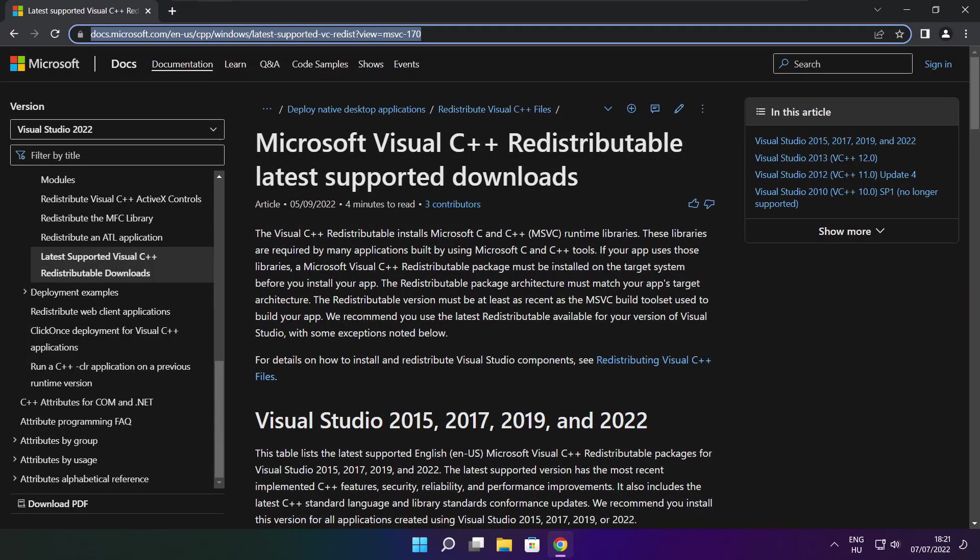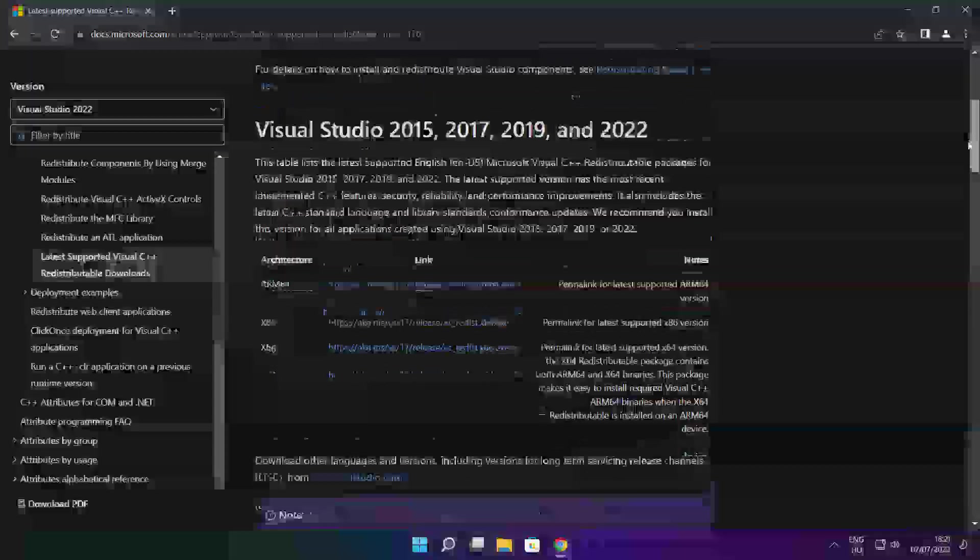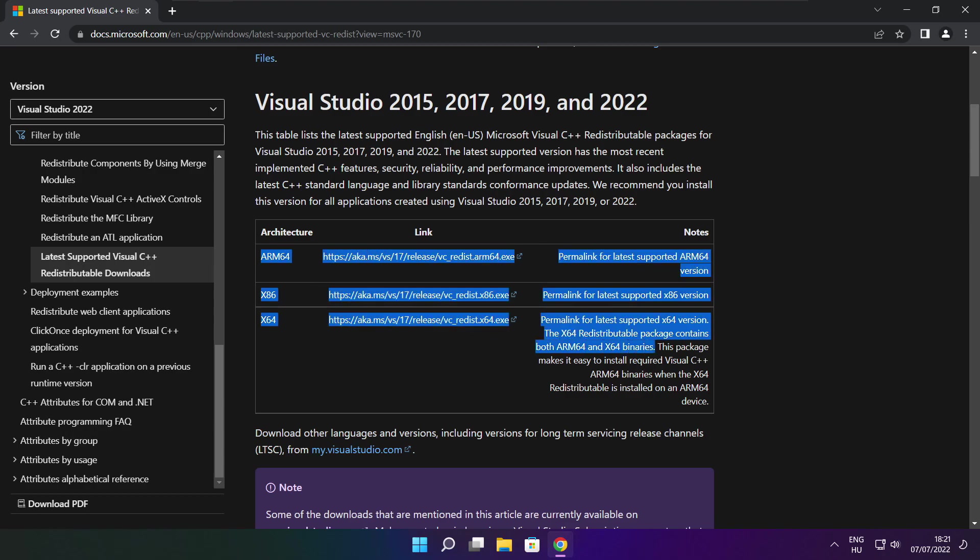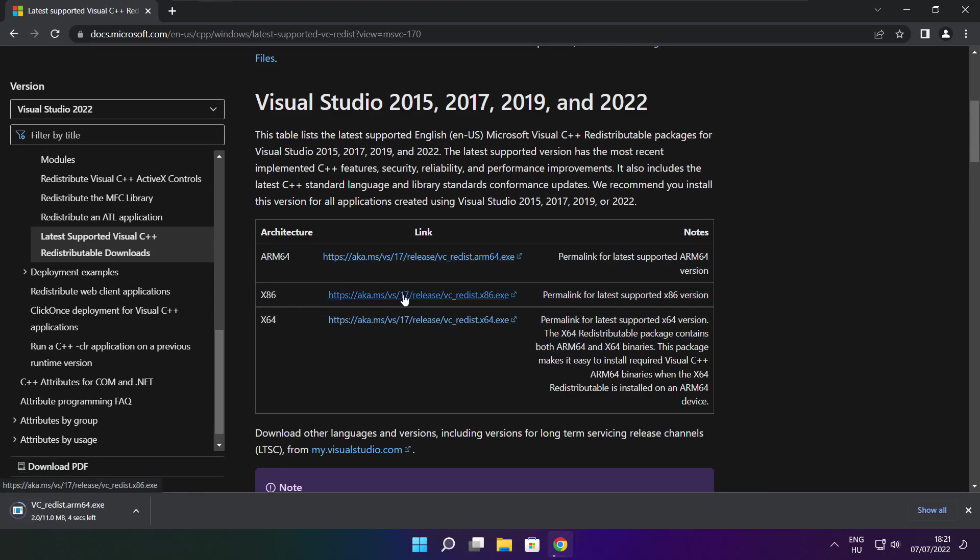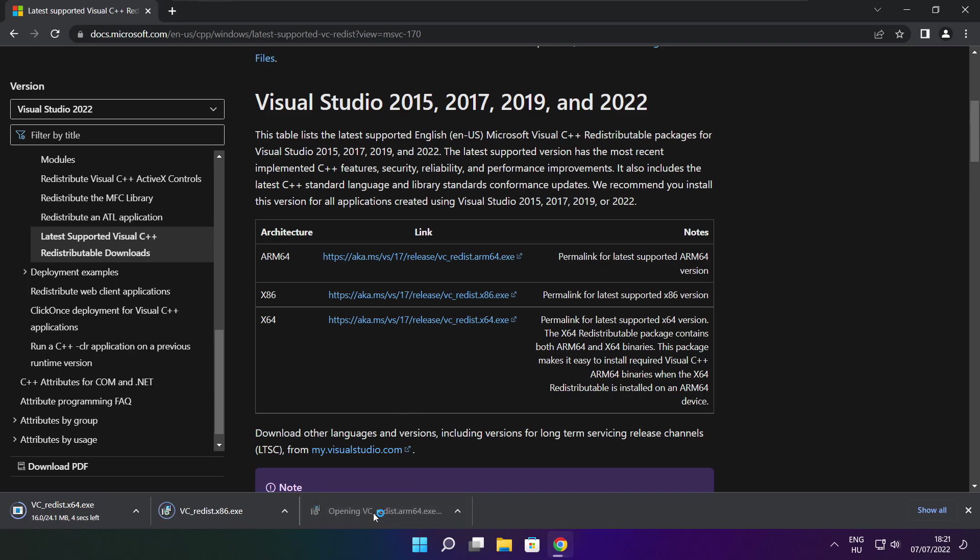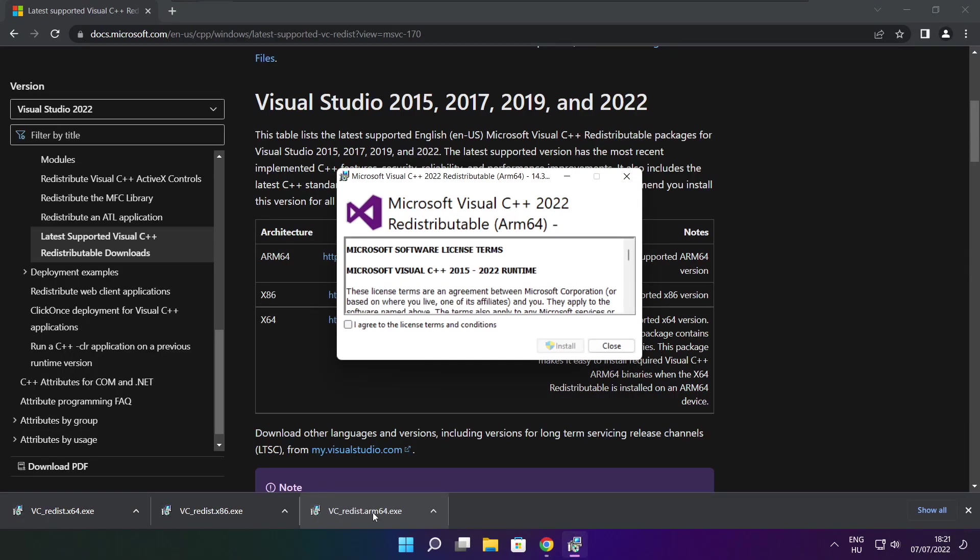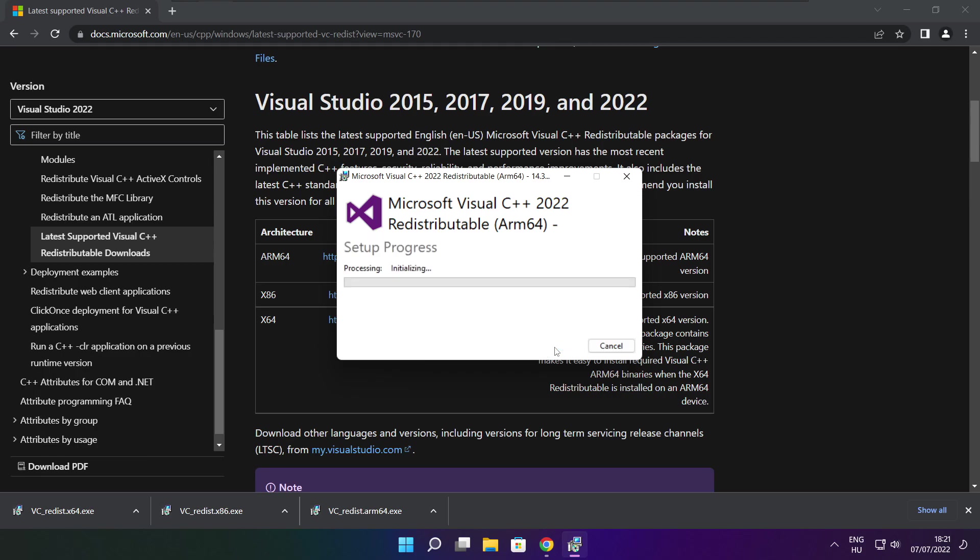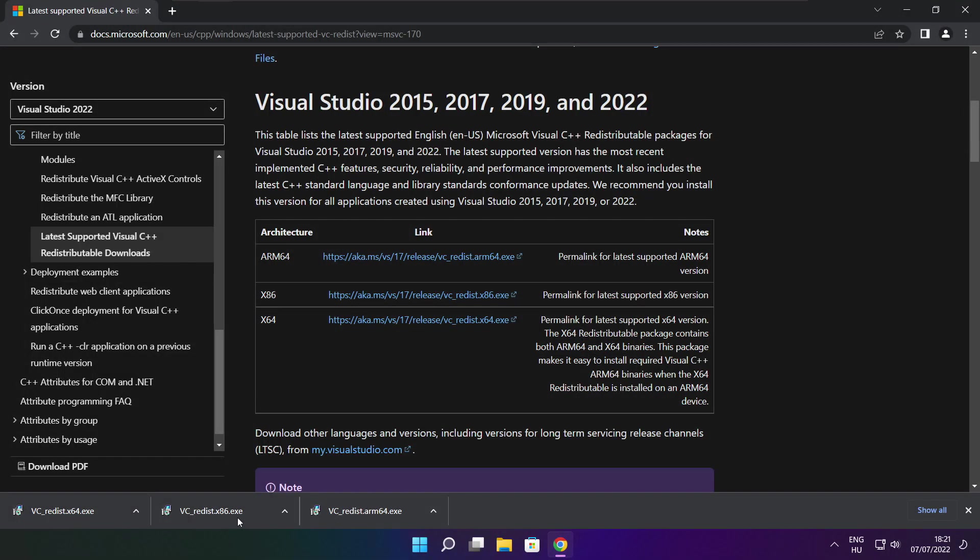Go to the website link in the description. Download three files. Install the downloaded files. Click I agree to the license terms and conditions and click install. If it fails to install, no problem. Repeat for the other.